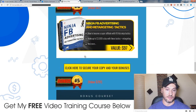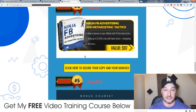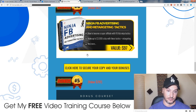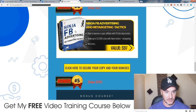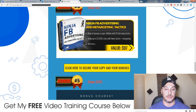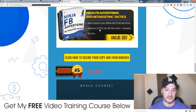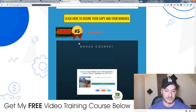My fourth bonus is all about Facebook advertising and retargeting tactics. It's some ninja tips and tricks that are going to help you out because you can use Facebook ads to send traffic to your email capture pages, so you'll need to know how all that works.